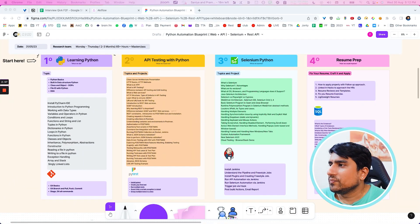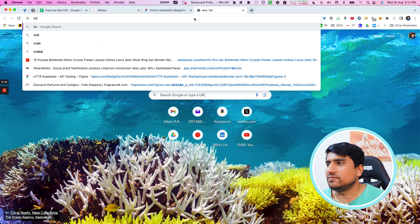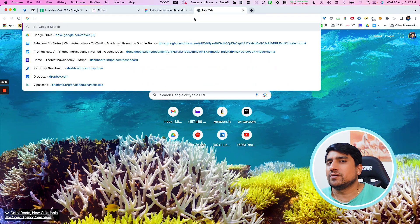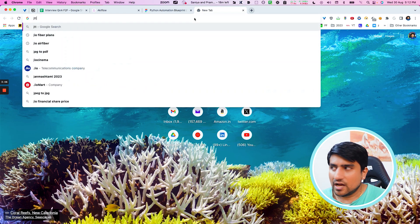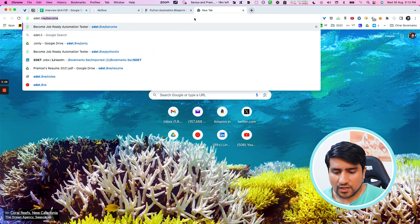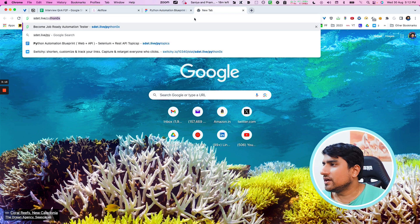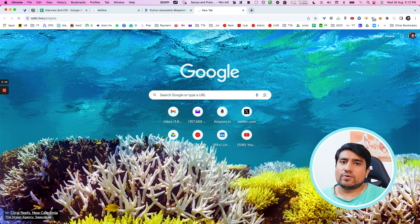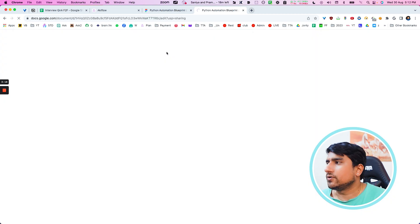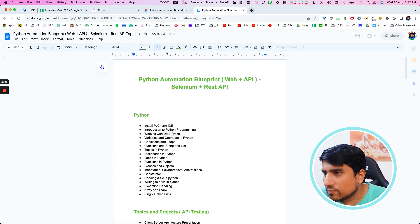So first of all, let me open something very important. The first topic we've discussed is the topics. If you go to asda.club/live — right here you can see PyTopics. What I have done is I have created a sheet for you. This sheet talks about all the topics that you should know.